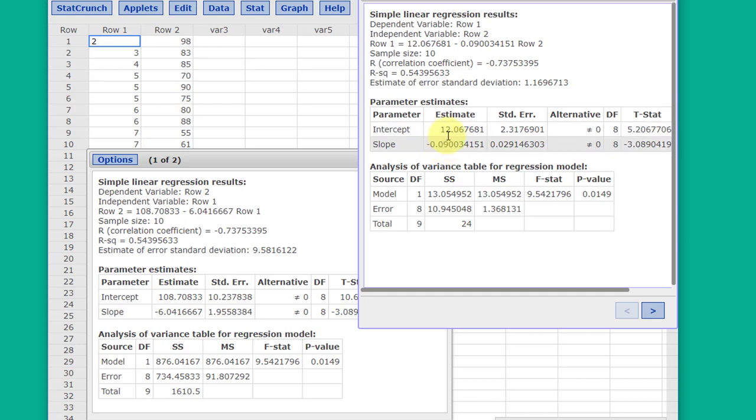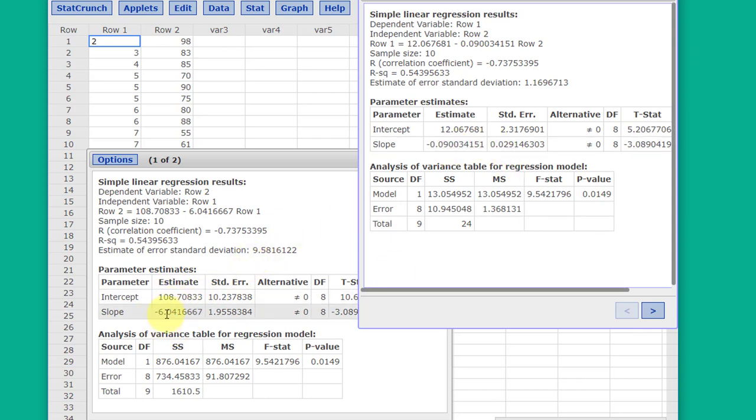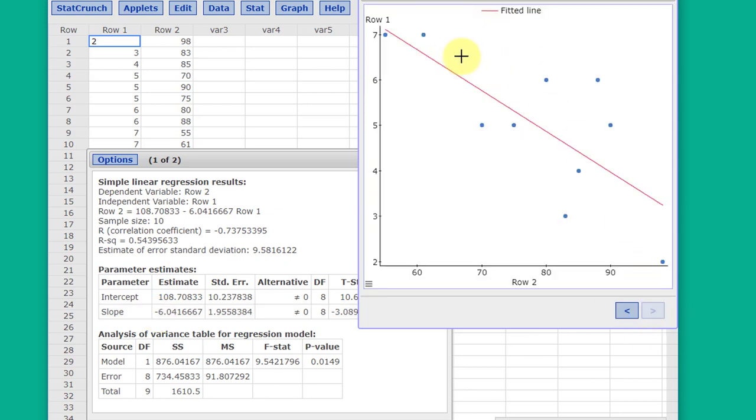You can notice that the values for the intercept and slope change, but the sign of the slope, the M, does not change. And again, we've got the plot for the second condition.